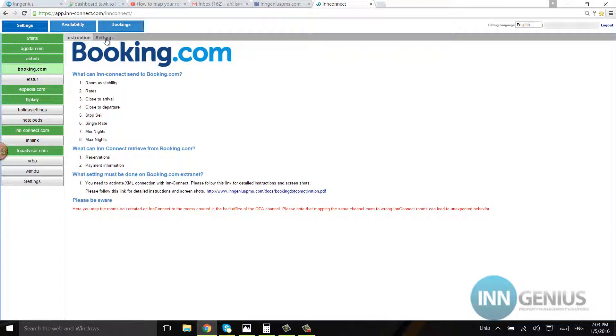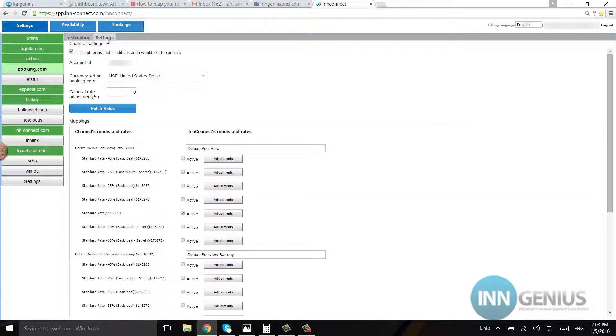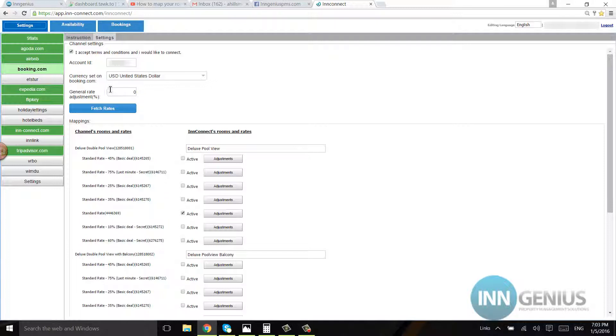Now this is a general rate adjustment. If you want to adjust the rate just for Booking.com, you can say like 10% more, or if you want to give a discount you can put minus 10%. Or you can increase the rate by just putting 10.